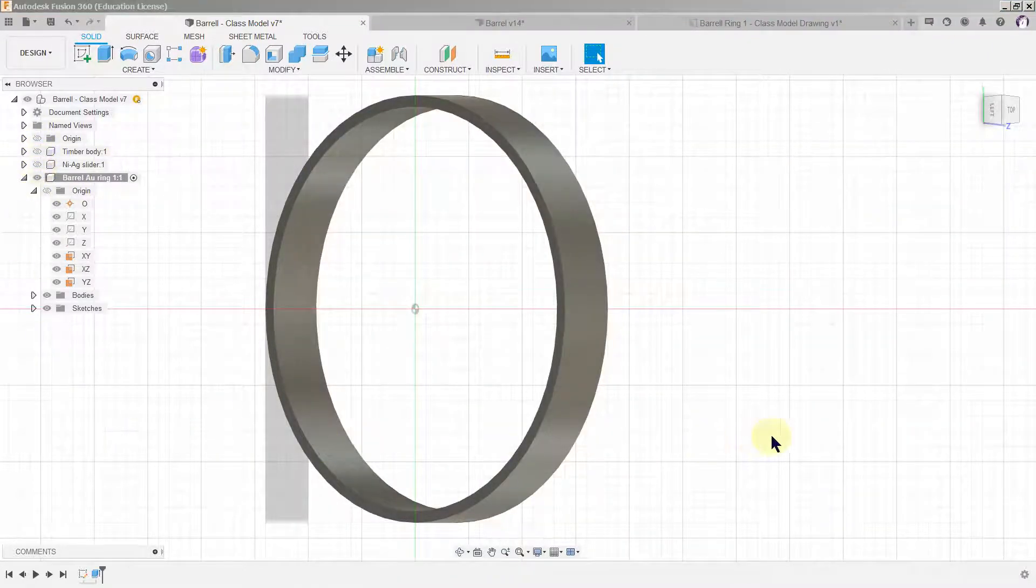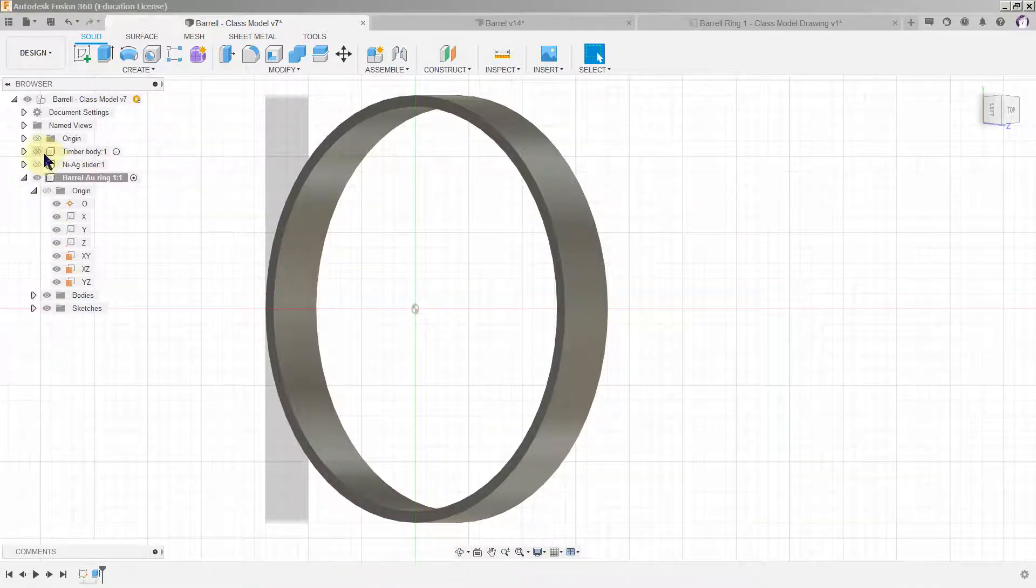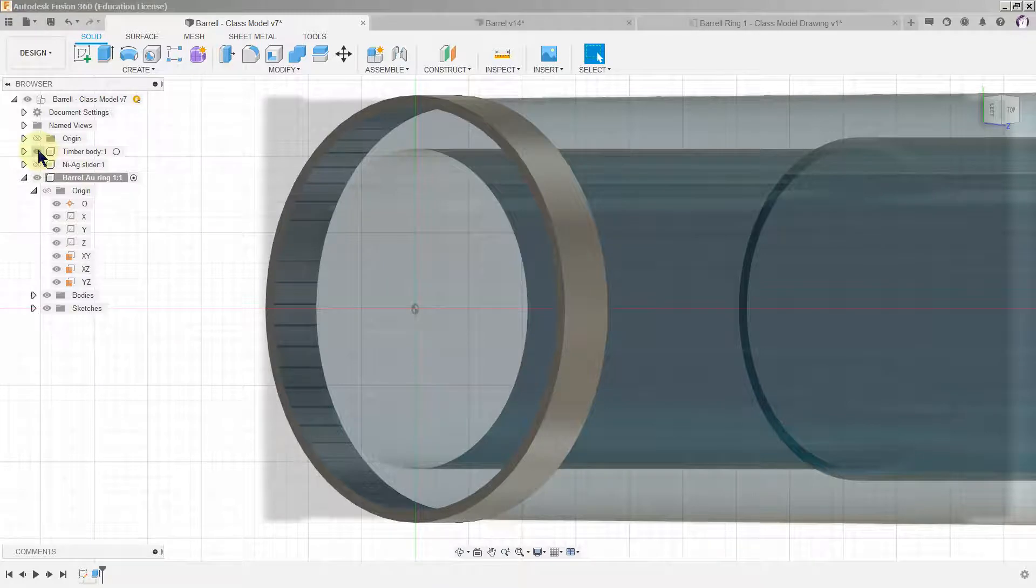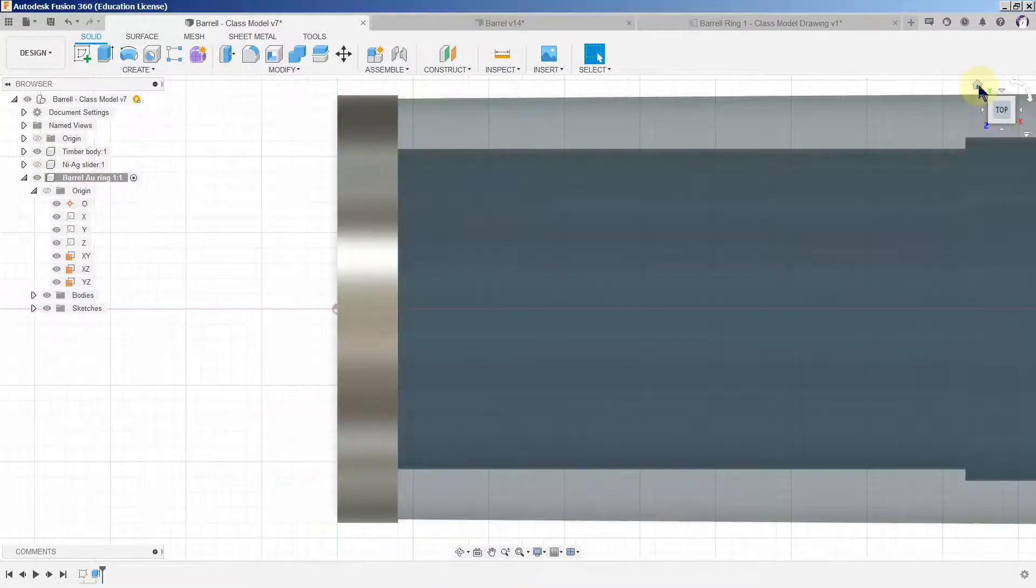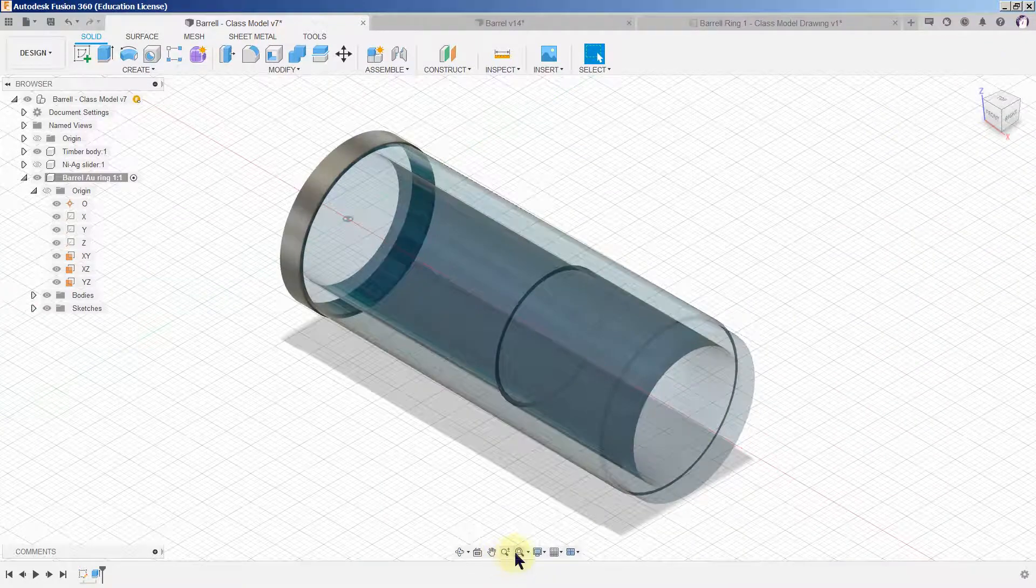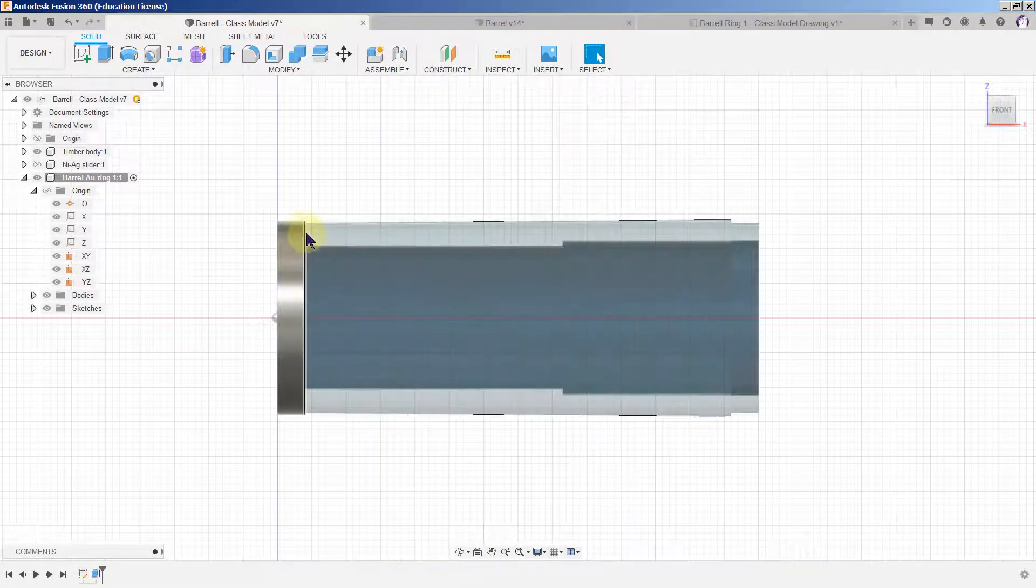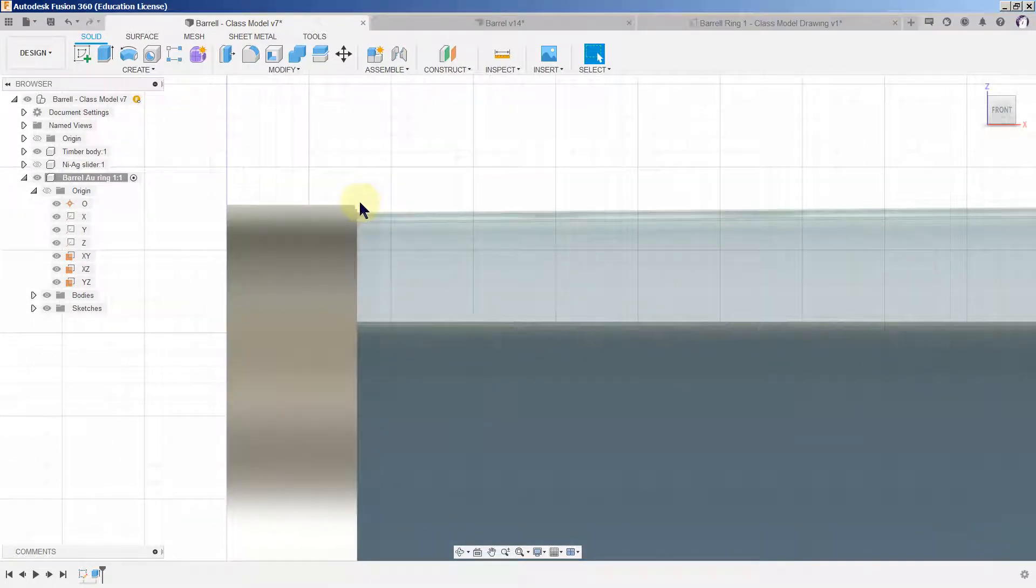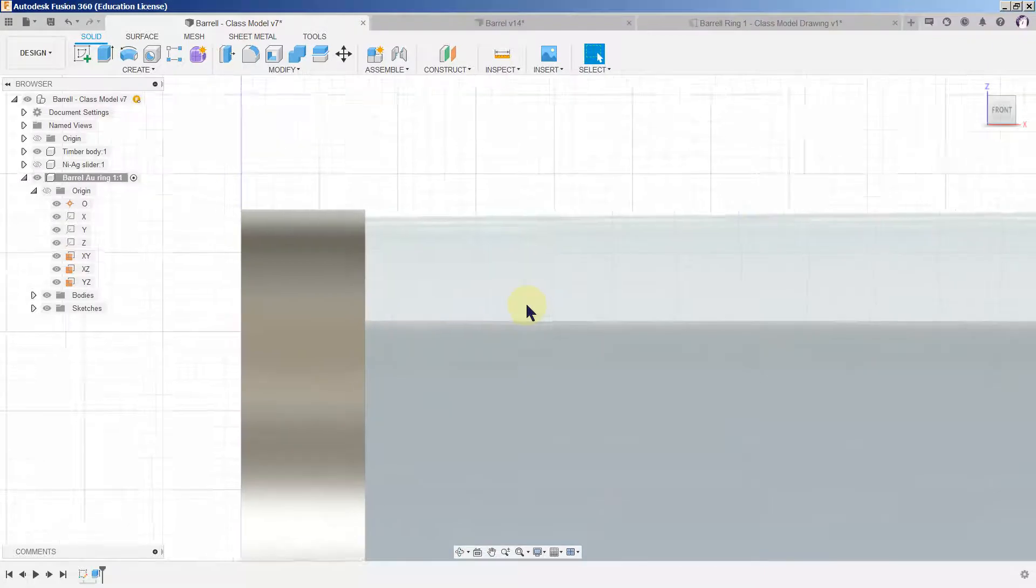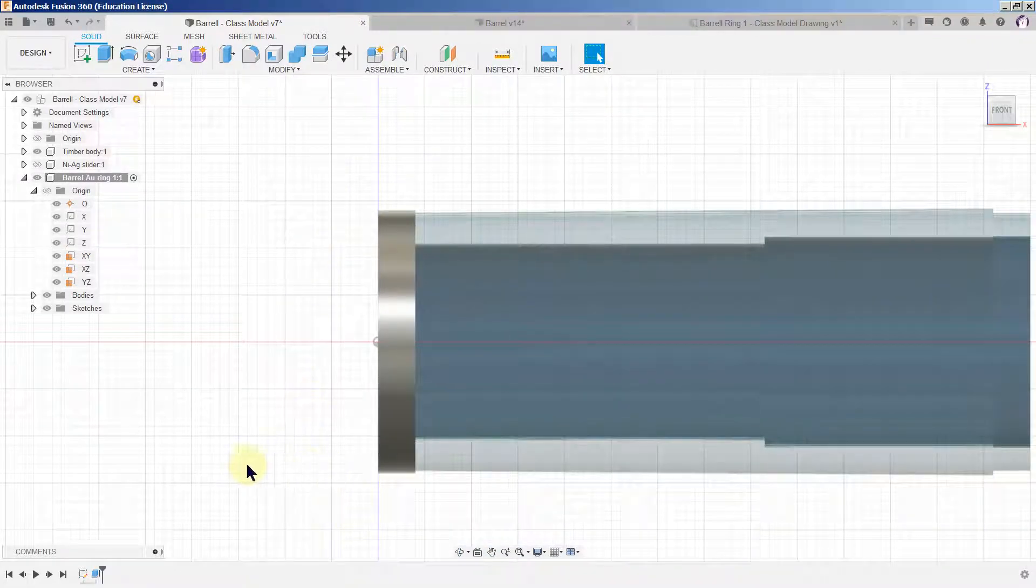I could have made life easier for myself by hiding the timber body and the slider. So that's the ring made. We'll just double check. It doesn't look in the right place. We have a look at the top, home, front. Nice. You can see how it's sitting a little bit proud of the timber body but we'll fix that in a little while, or actually we'll hide that corner.